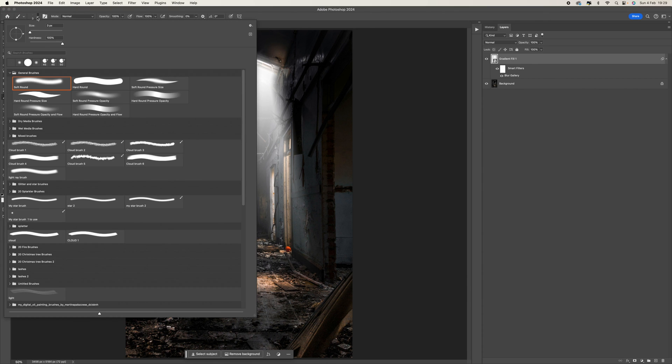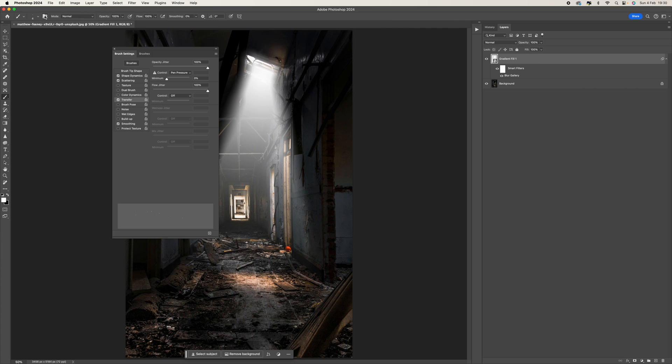Select the brush and come up to the top here and where it says size, we want to have that down to about four or five around there. Then click on this folder up here which is your brush settings, as you can see.